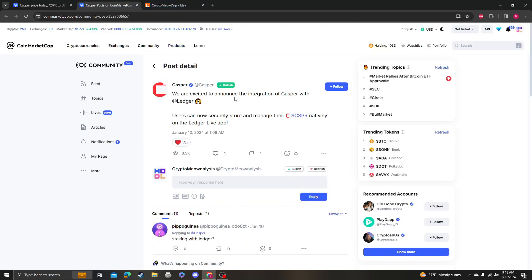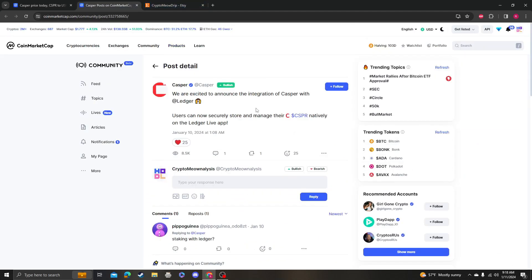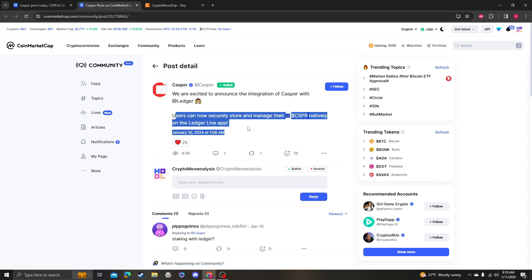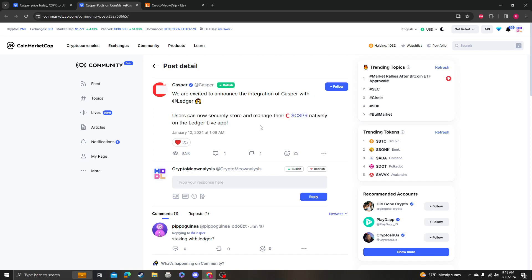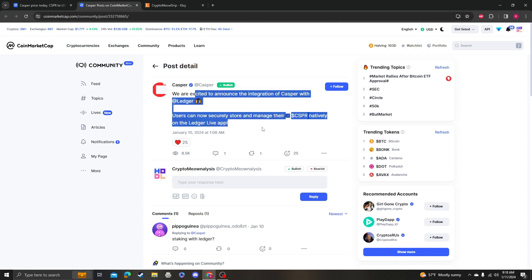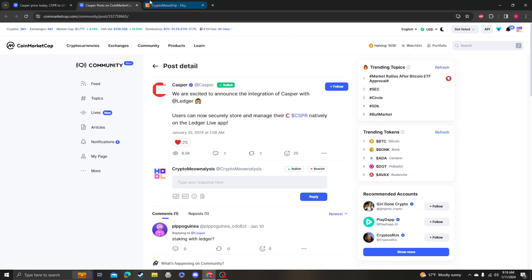So Casper just announced an integration with Ledger. Users can now securely store and manage their Casper natively on the Ledger Live app. This is great because for me...